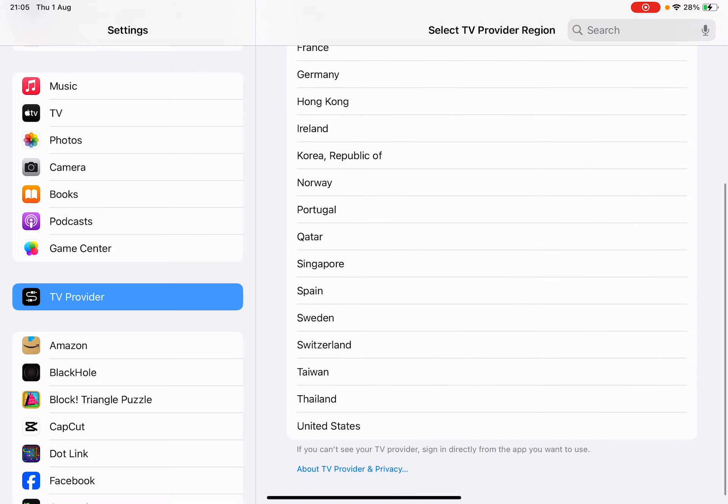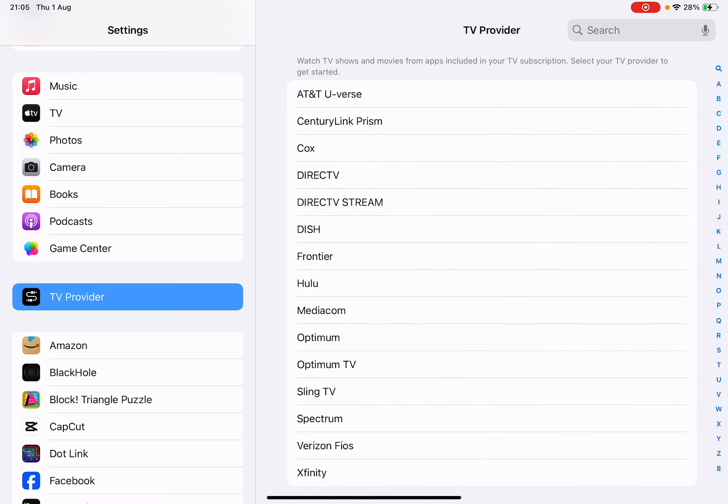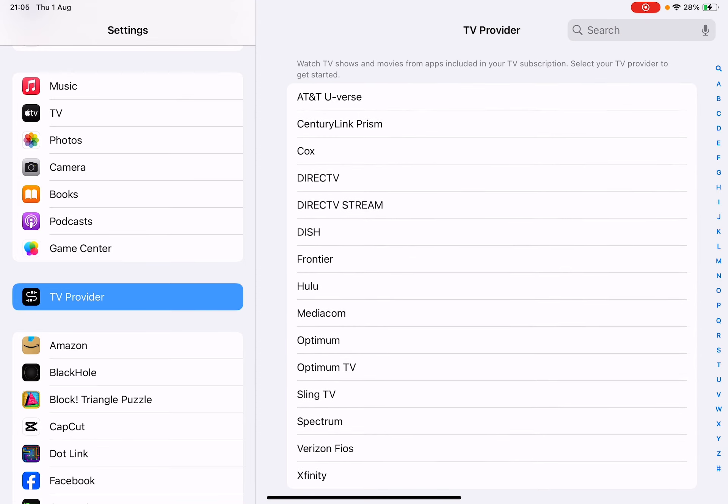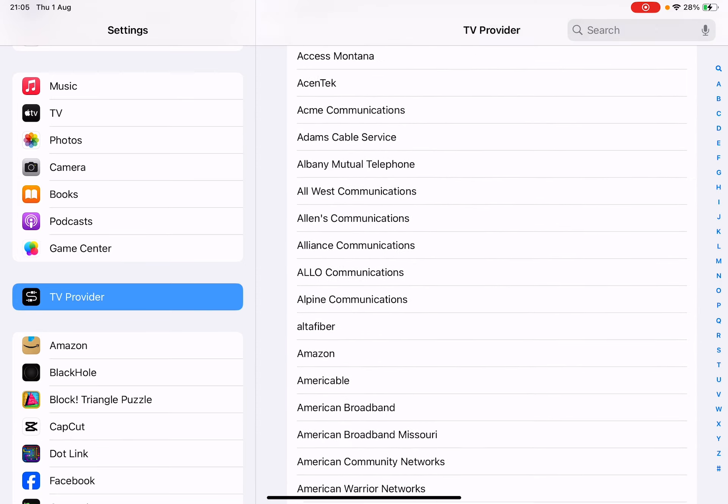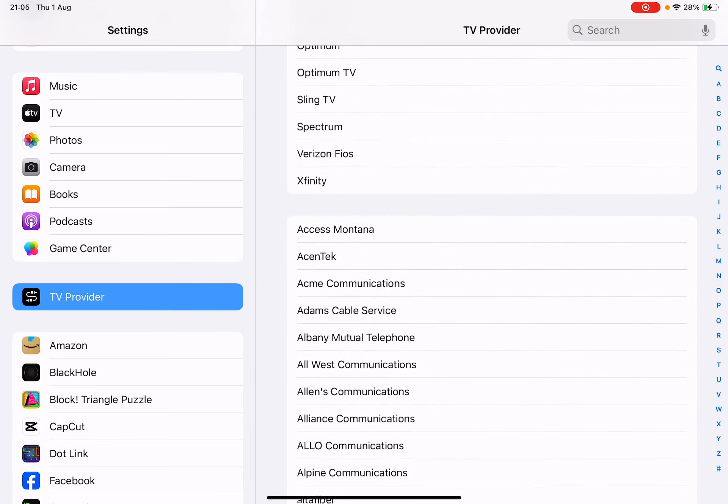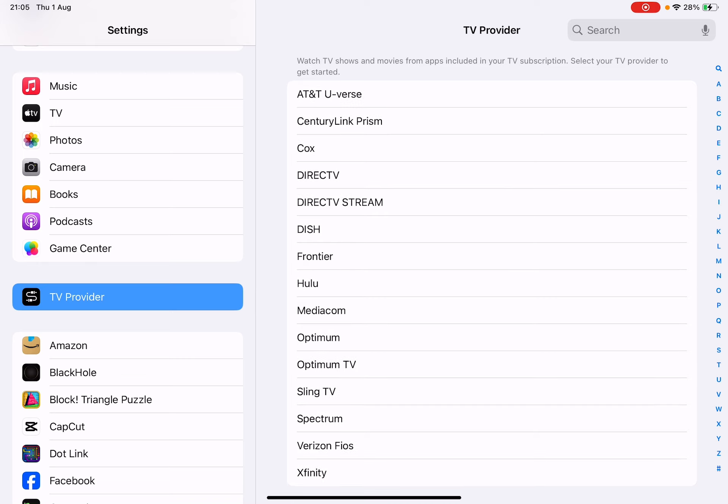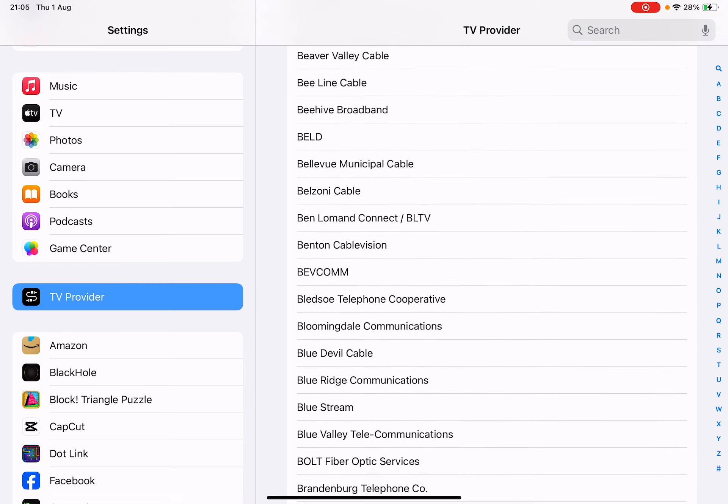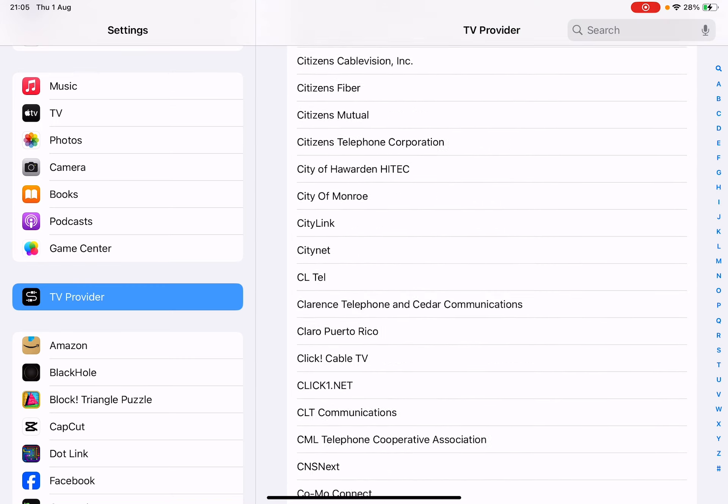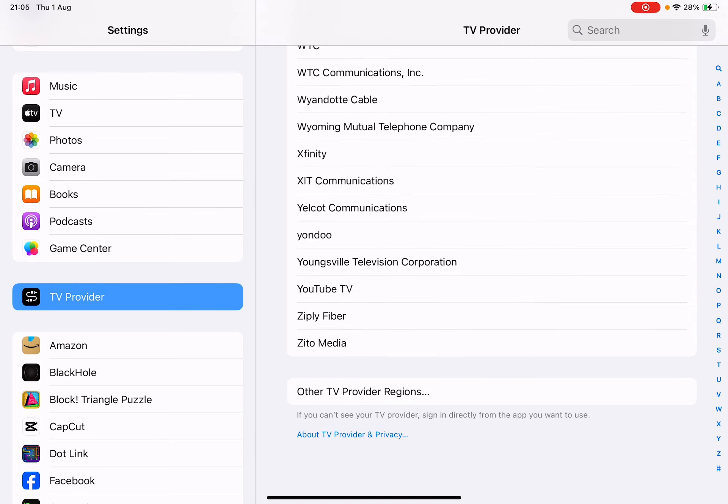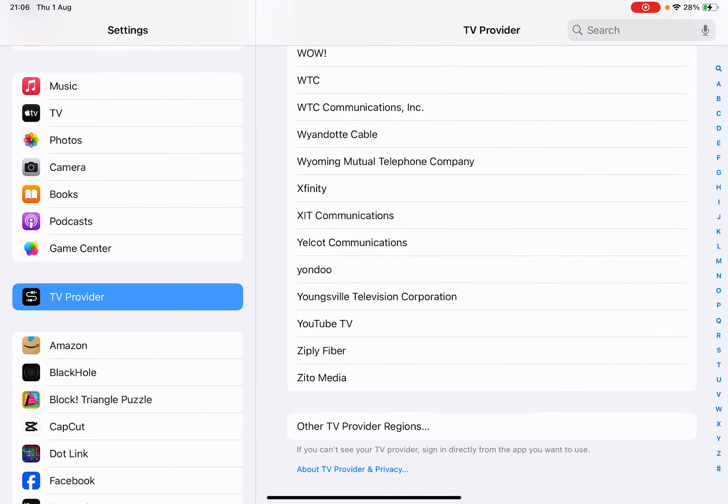If we click on USA, we have a huge list. You can pick and choose anything from here. But what we're going to do is go back and change the region to UK.